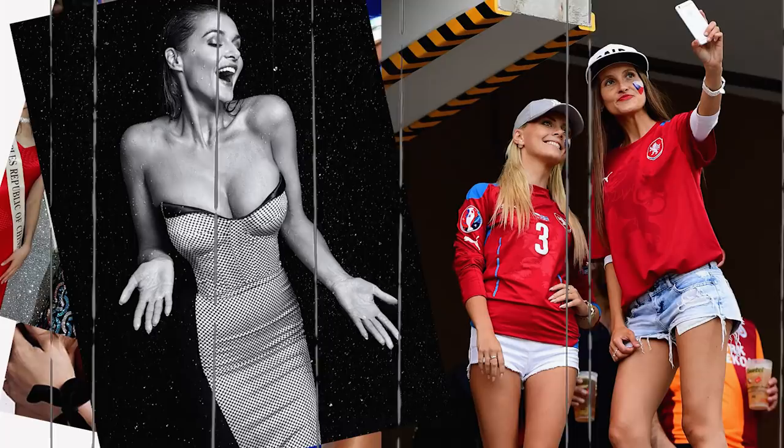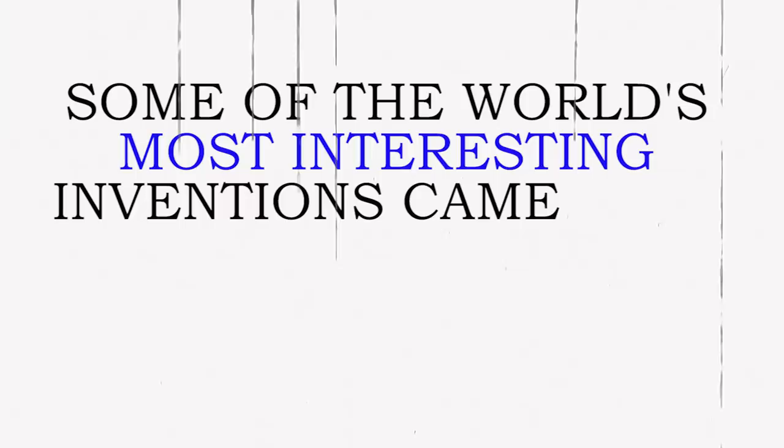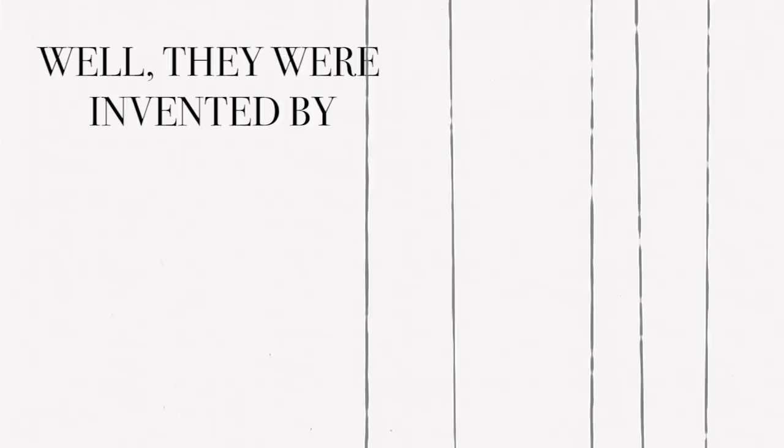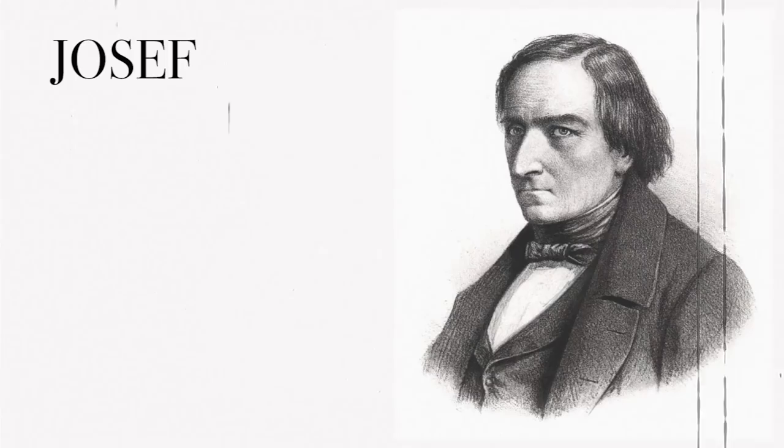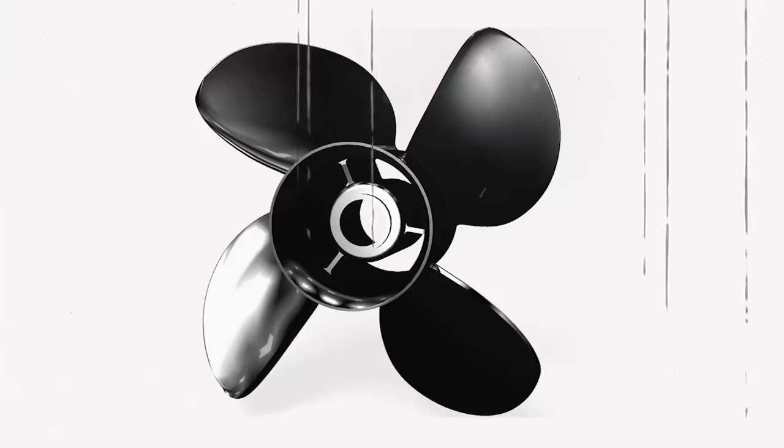Inventions. Some of the world's most interesting inventions came from Czech inventors. Anyone using contact lenses? Well, they were invented by Otto Victorle in year 1963. Ever sailed on a boat? The propeller was invented by Josef Russell in year 1827, although he didn't receive much recognition for that during his life.